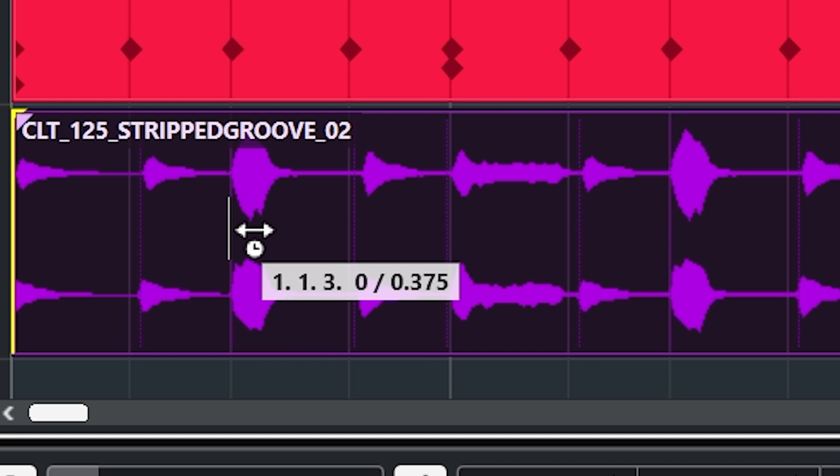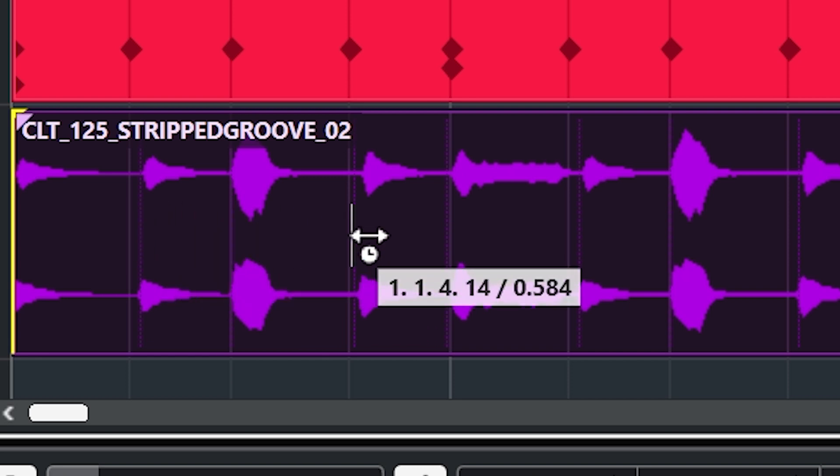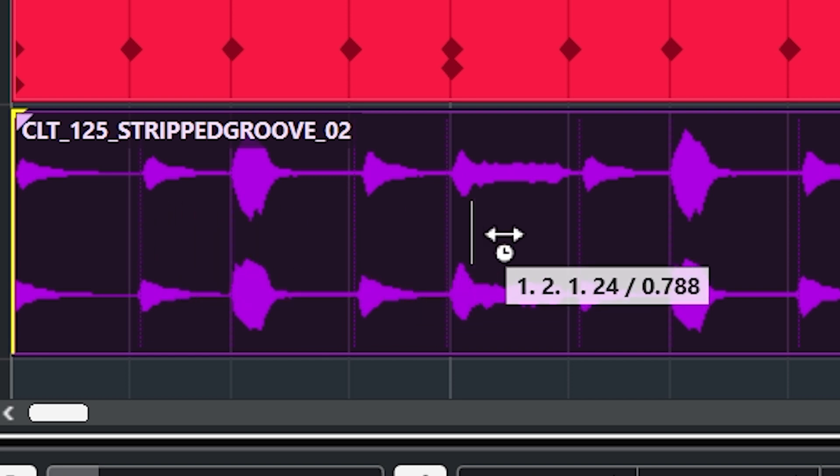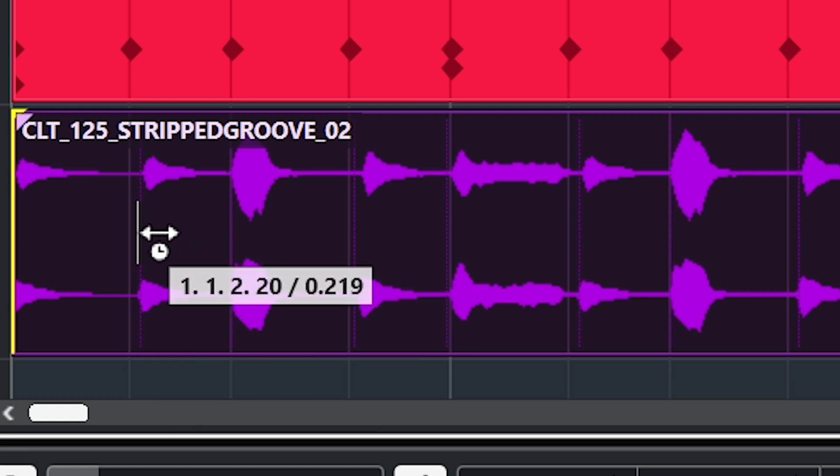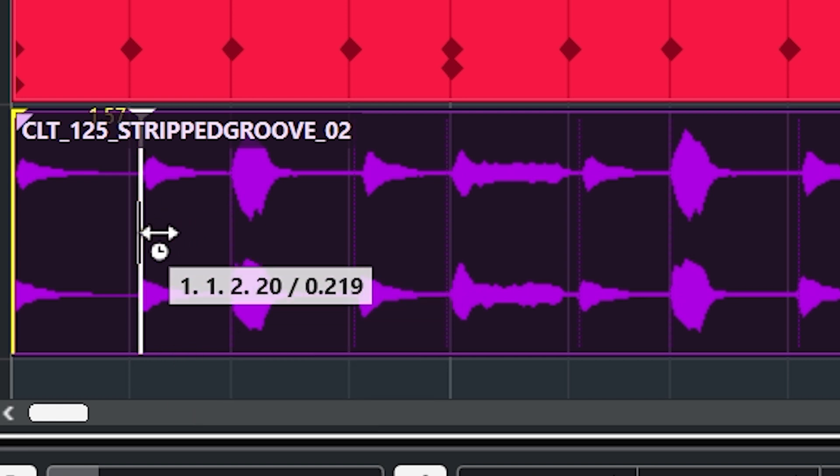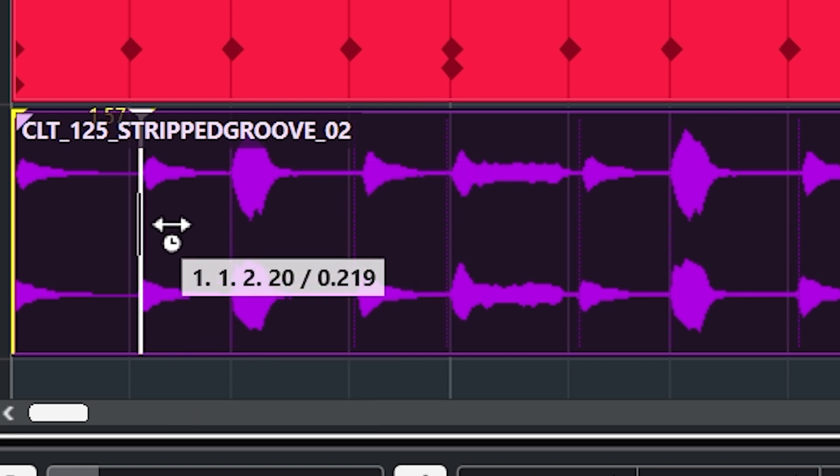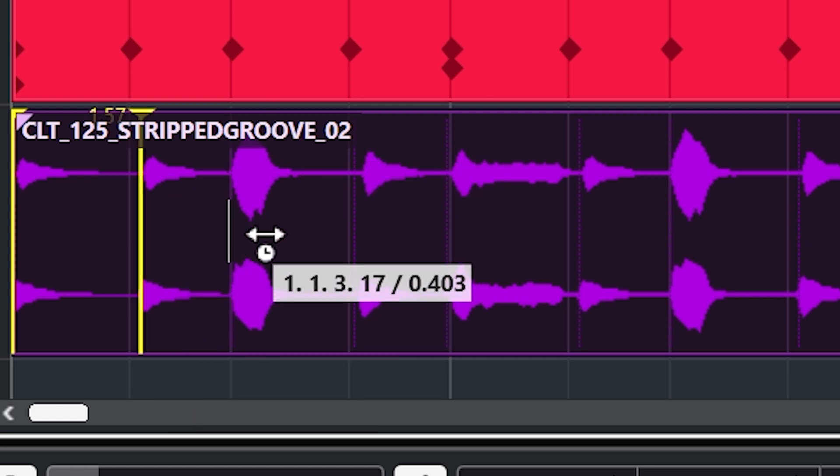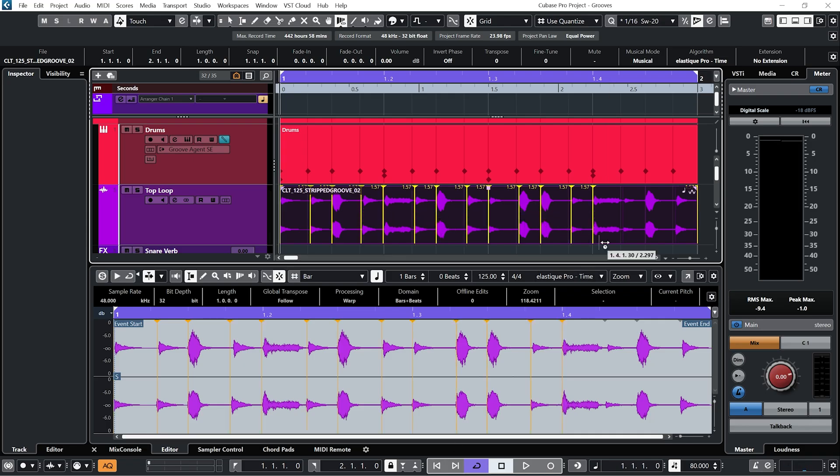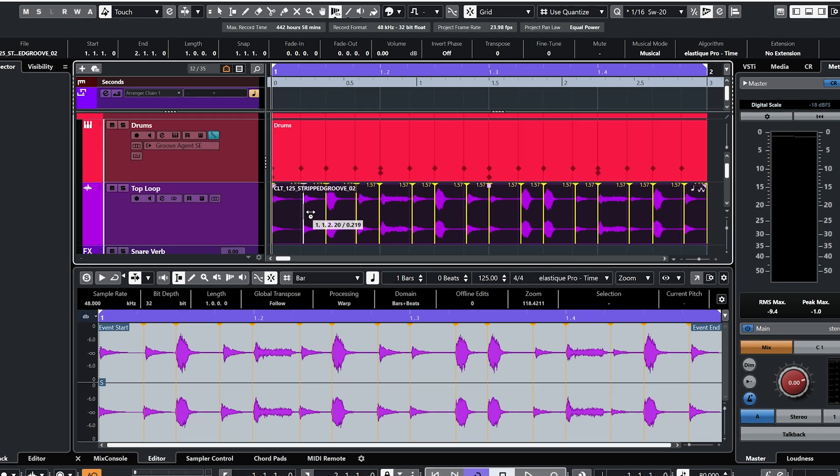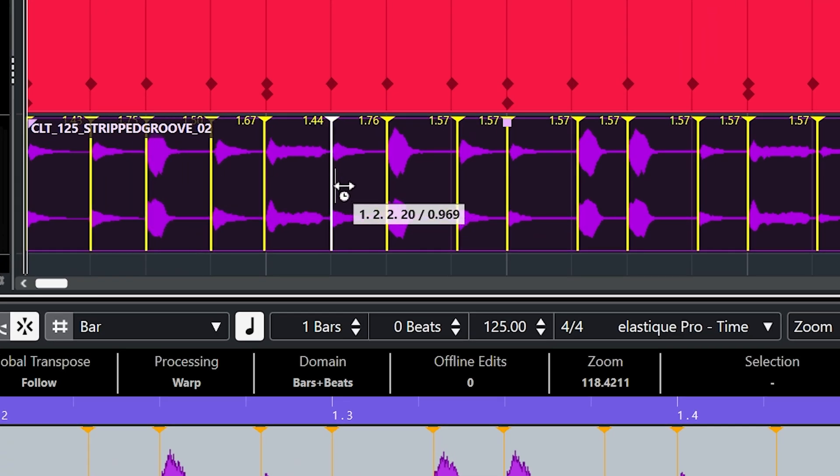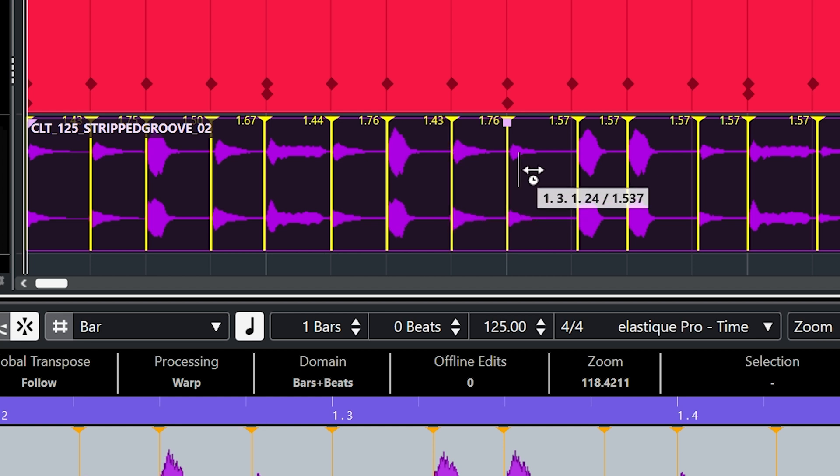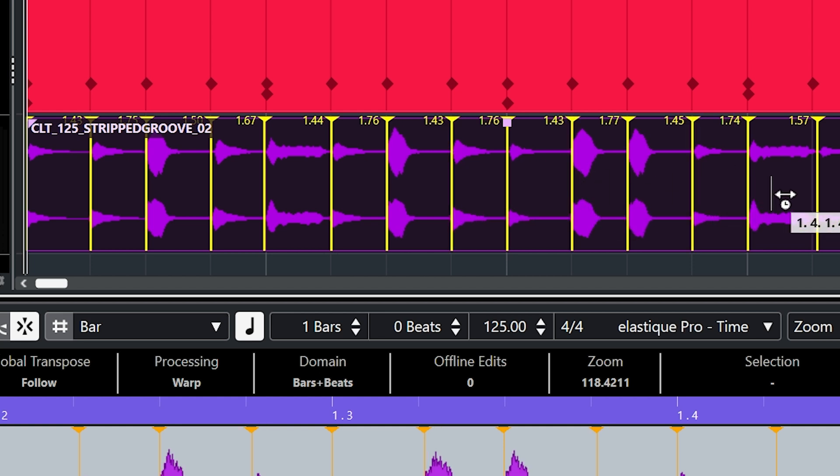And by hovering the mouse over you can see this little white line snaps to those transient points. So if I just go to one and click the mouse button you can see it gives us a warp marker. So I'm going to do that for each transient. And I can just drag each warp point to line up with our 20% groove.